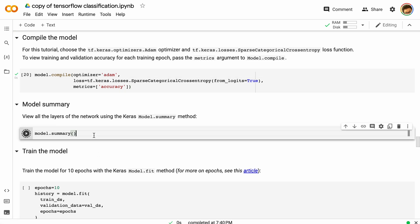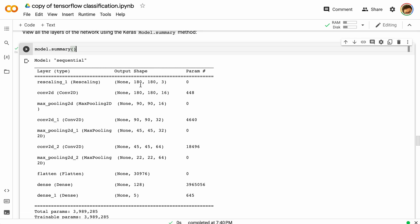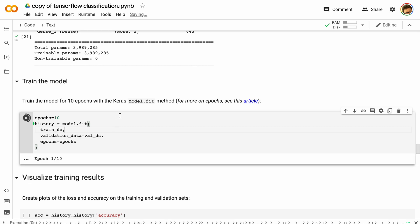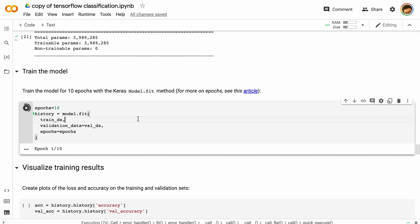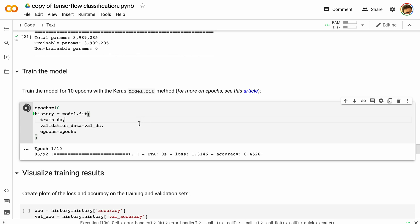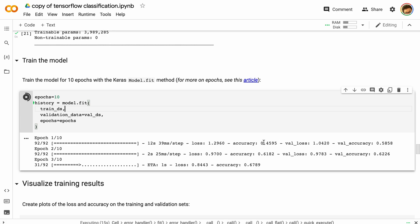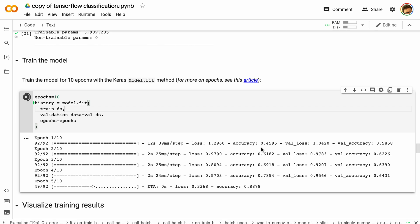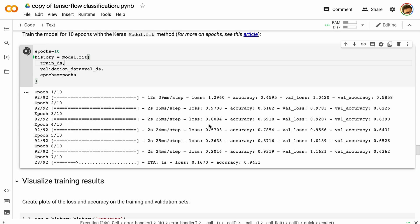We're going to compile this model and look at the summary, which shows us details about the different layers. Then we'll train the model — this is going to take a little bit of time. We're training for 10 epochs, meaning 10 iterations through the model. You can see the loss and accuracy getting a little bit better, but we're probably not going to get a great model from this particular example for a few reasons.